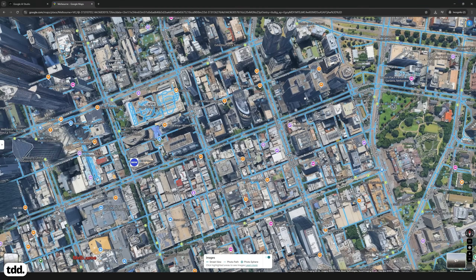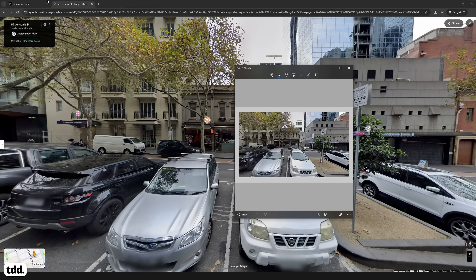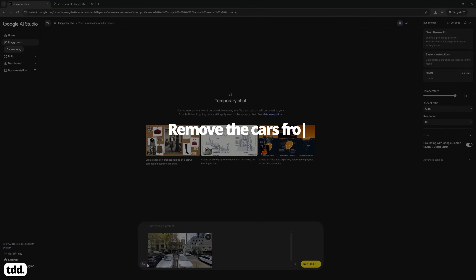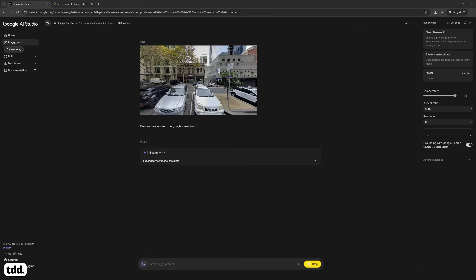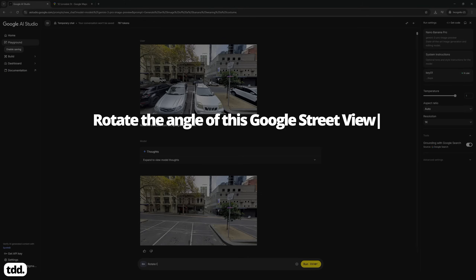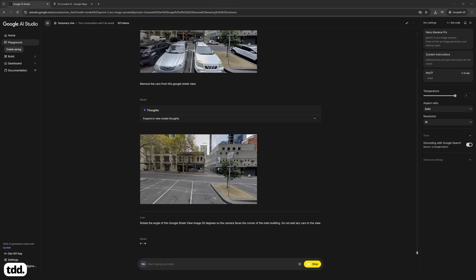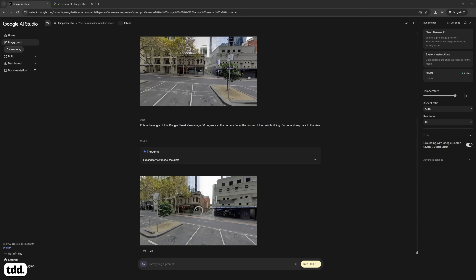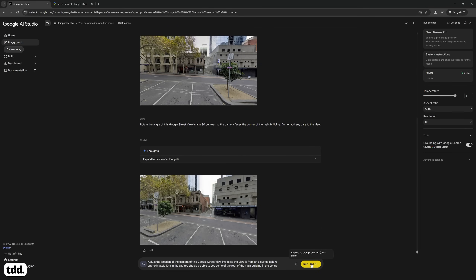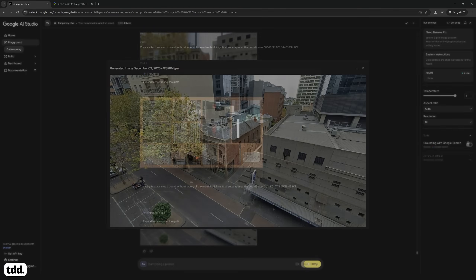First, locate your site in Google Street View and take a screenshot. My site is in the Melbourne CBD in Australia. Copy this screenshot to Nano Banana Pro and clean up some of the distractions such as cars or people. Prompt Nano Banana to create another viewpoint of the site with an angle rotation of up to 30 degrees. It will create a new perspective of your site. You can also ask it to take an elevated view of your site as if you are in a taller building across the street.